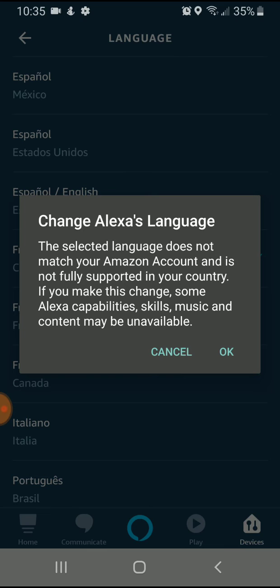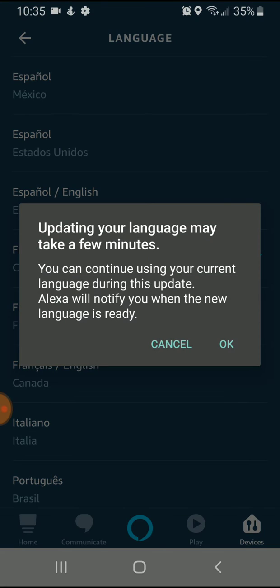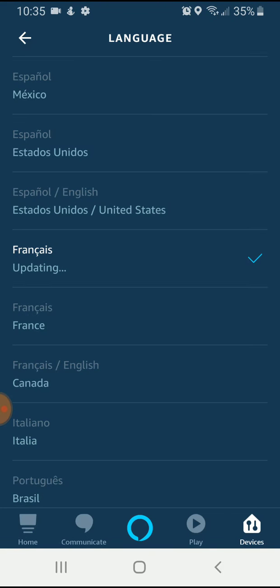It says change Alexa's language. The selected language does not match your Amazon account and is not fully supported in your country. If you make this change, some Alexa capability skills, music and content may be unavailable. OK, I'm fine with that. Updating your language may take a few minutes. You can continue using your current language during this update. Alexa will notify you when the new language is ready. OK, so I'm going to click on OK.